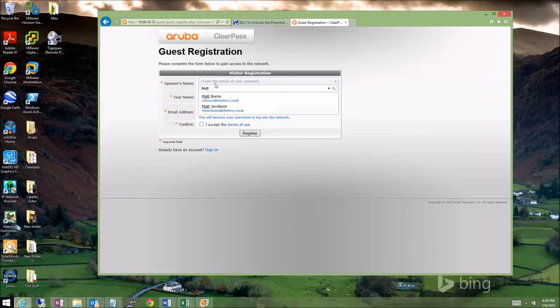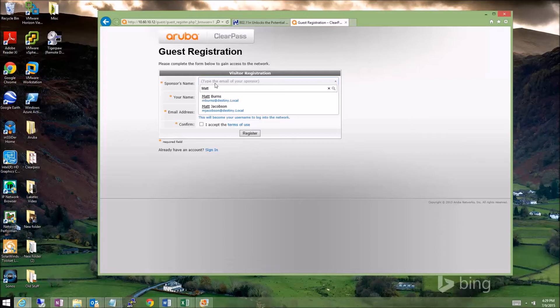As you'll notice, when I type it in, it searches the corporate directory. In our case, this is Active Directory to come up with a list of users. I see Matt Burns here in the list, so I'm going to click his name.